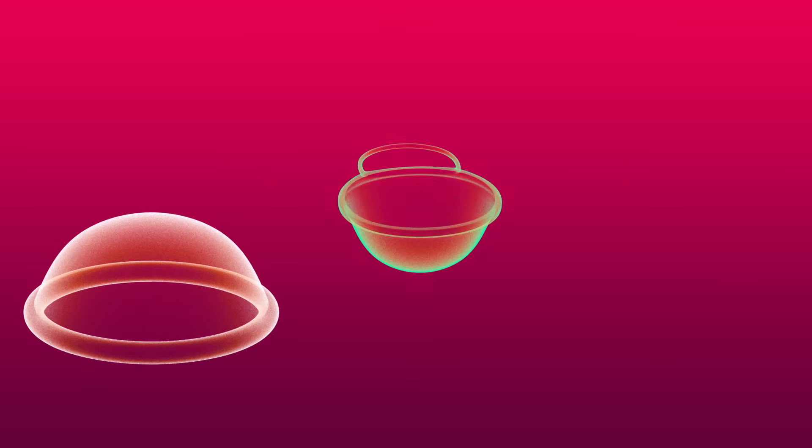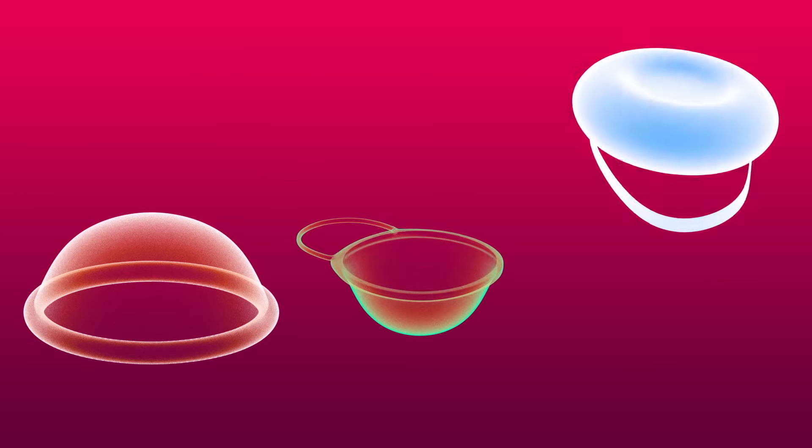Meanwhile, the diaphragm, cervical cap, and sponge work by being placed over the cervix, barricading the entrance to the uterus.